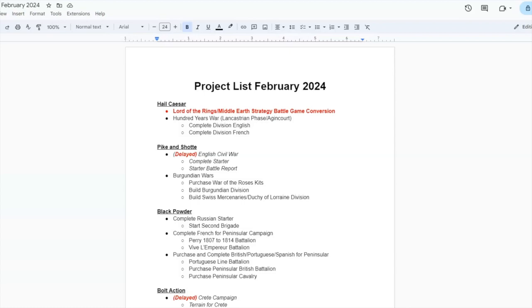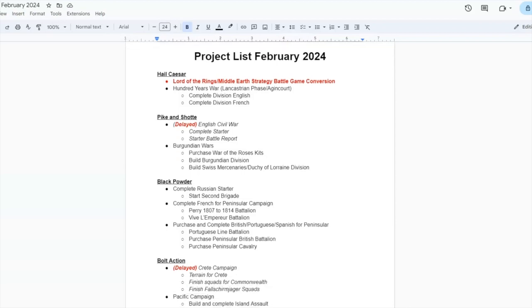I'm going to continue working on my Hundred Years' War Lancastrian phase figures and hopefully get something done. I have most of the English division done. I really don't have a lot of the French done. It's just based on what I feel like I'm going to work on. But I'm keeping this on the list because that's something that I want to continue to do.